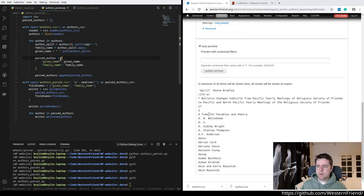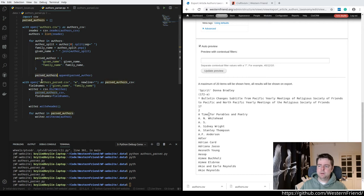We're going to create a dictionary here, and then we're going to append that dictionary to the parsed authors list.